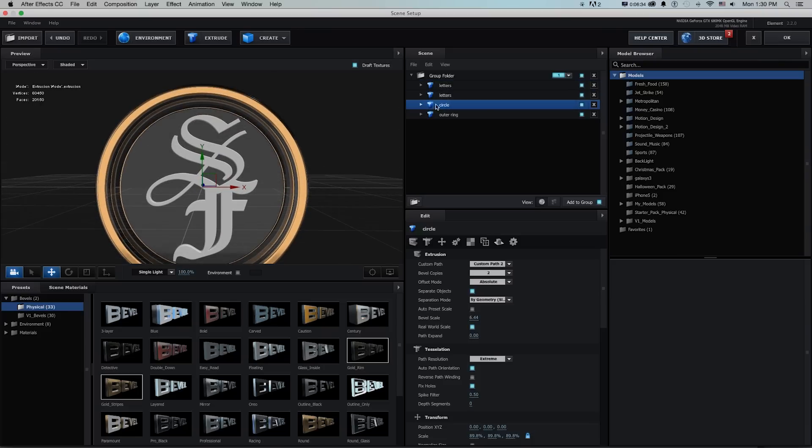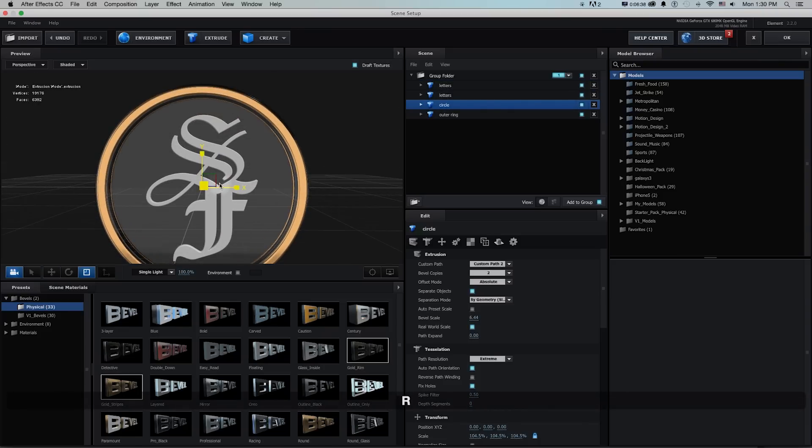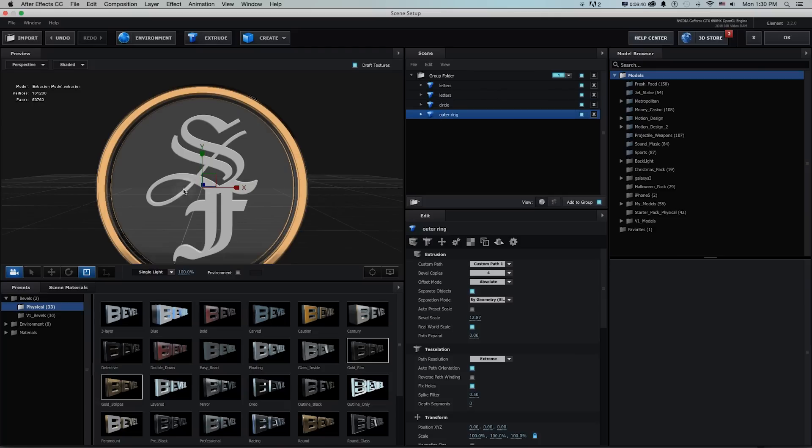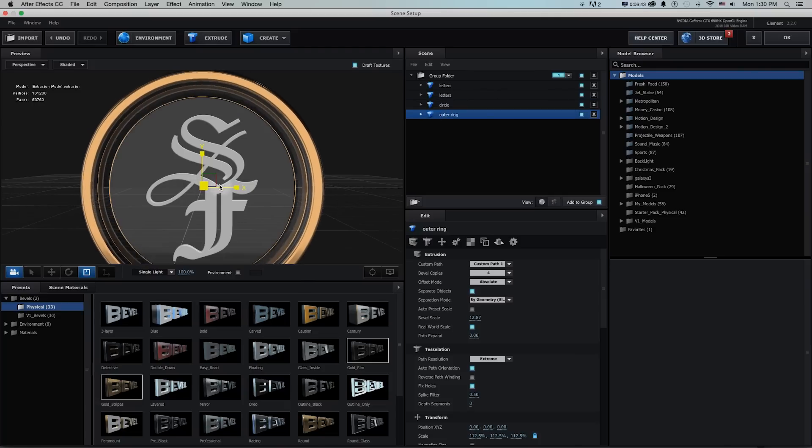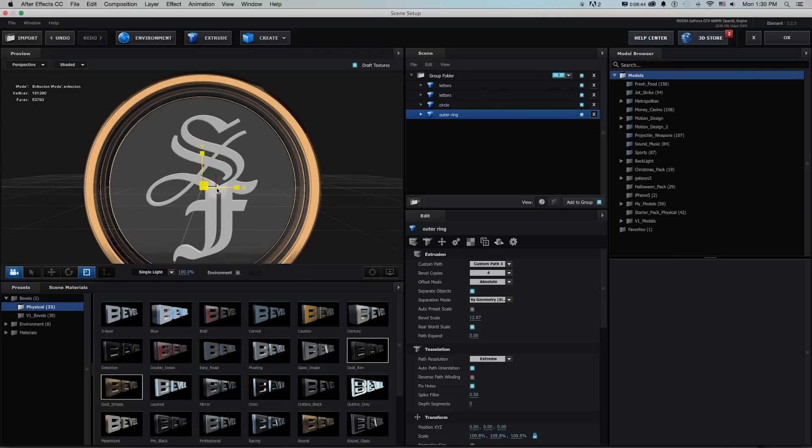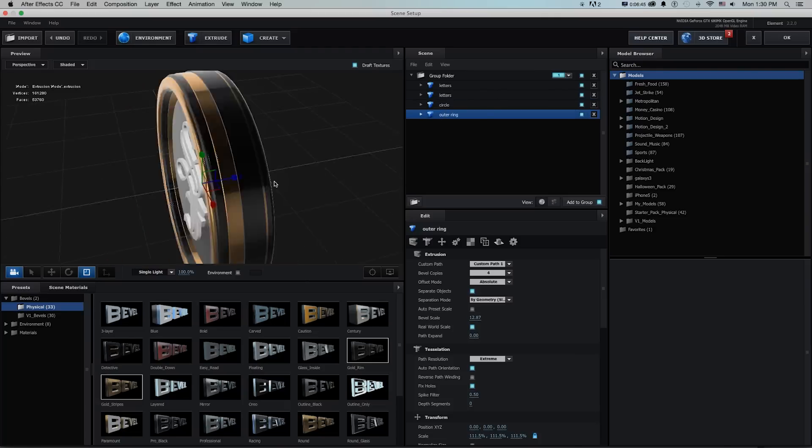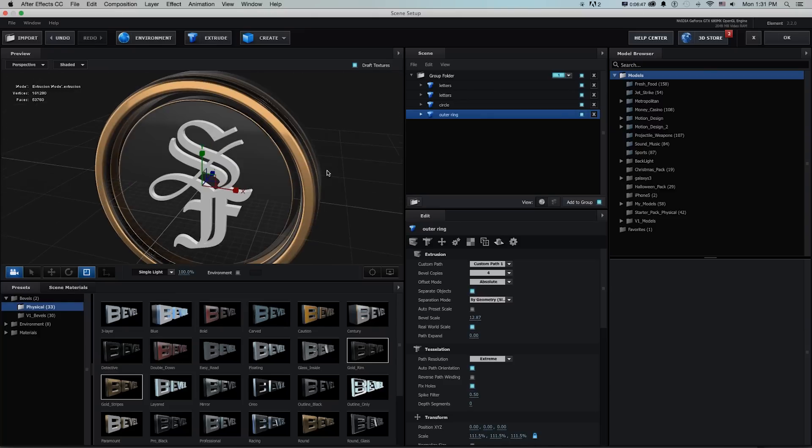And I just might want to scale both these other extrusions up so they're filling out these letters a bit which is a convenient thing about working this way in groups in version 2 is it's really easy to kind of customize everything.